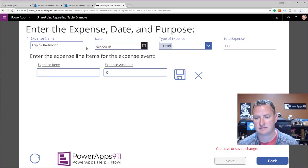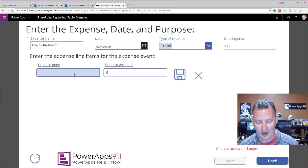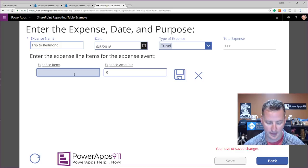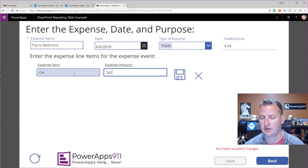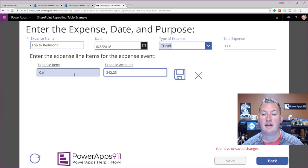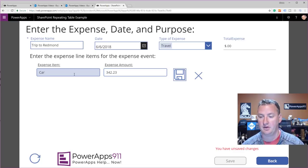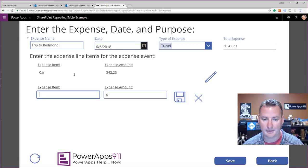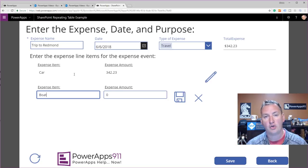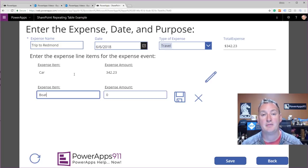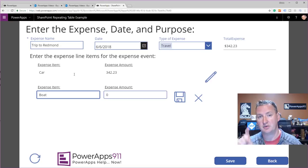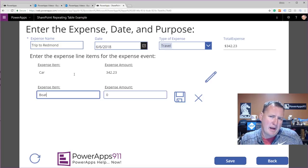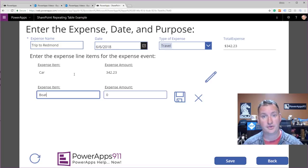Now we're going to start adding line items. This section is a gallery — I've made it with editable controls, which is a little different than what we normally use galleries for. We're going to say the item is a car and that cost $342.23. Then I hit the tab key, notice it highlights the save disk icon, I hit the space bar — everything is saved and locked. If I hit tab again, we're right back into typing. That way you can do all the data entry on line items tab-tab-tab, which is critical if you've ever done bulk data entry and don't want to touch the mouse.